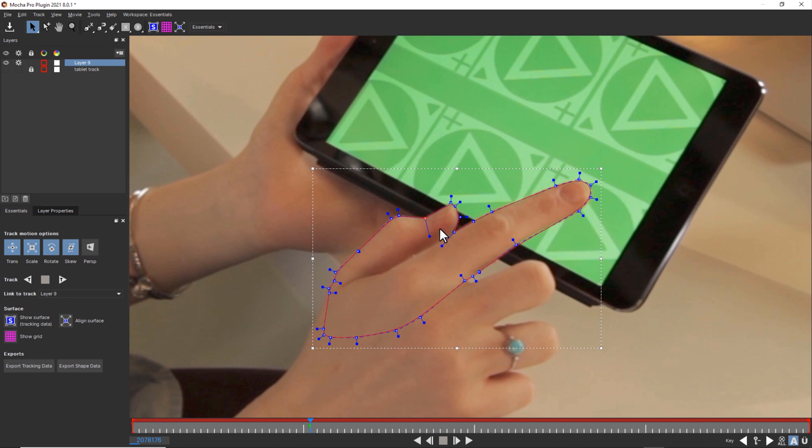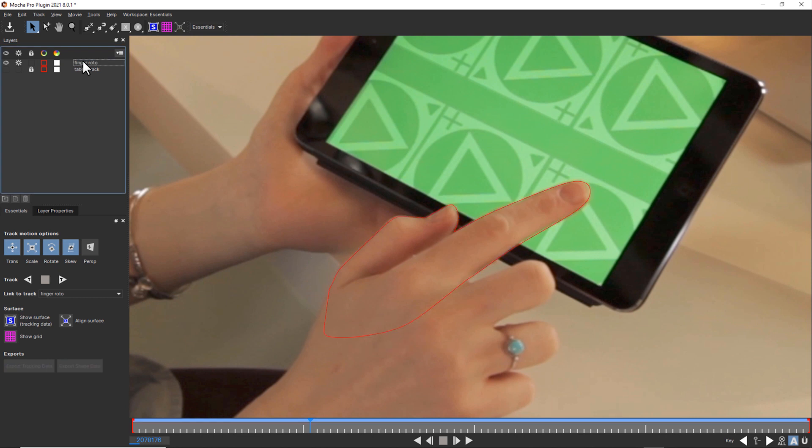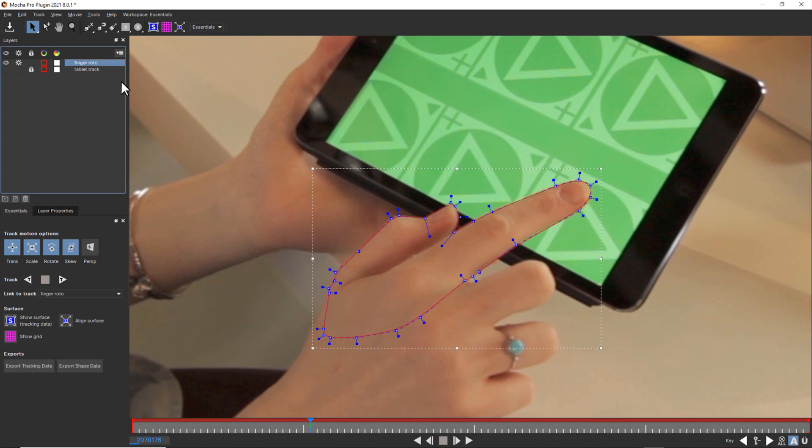And pull tight where I need any corners. So relax for a curve, pull tight for corners. I'm going to call this finger roto. And because we're rotoscoping, we don't really need to worry about having a great track or not. We're going to let Mocha do the bulk of the motion, and then we're going to correct over time.